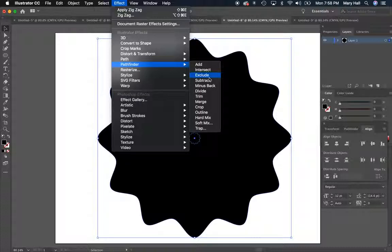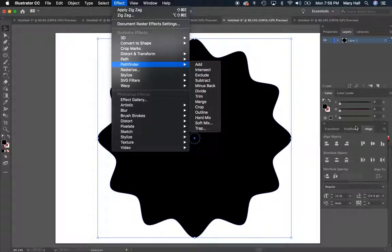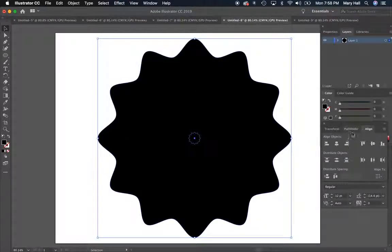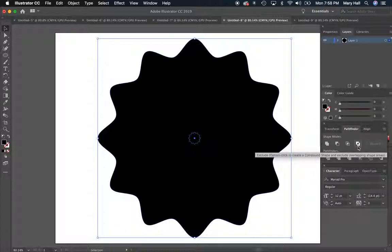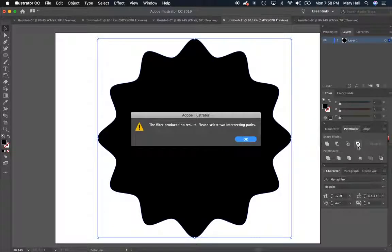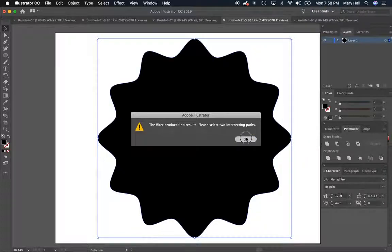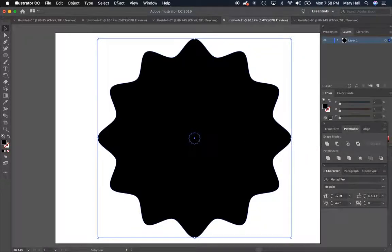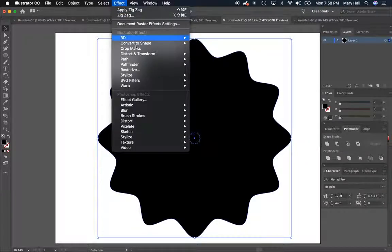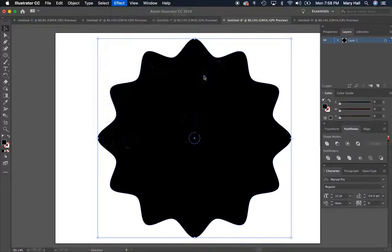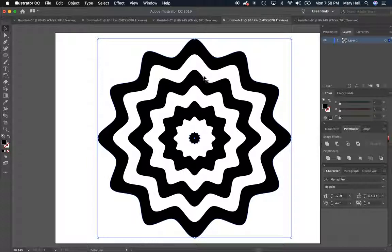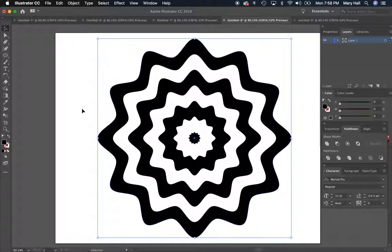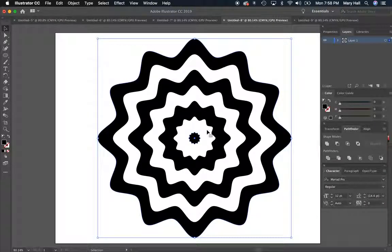Now some of you might remember that we've used the Pathfinder window previously, right over here. It's next to the Align palette. But what I was finding is that when I tried to hit Exclude it got mad at me on this palette. So if you go to Effect, Pathfinder, and Exclude in the drop-down, it works. I don't know why but that's how it works. So you're going to have to use the drop-down menu for this one.